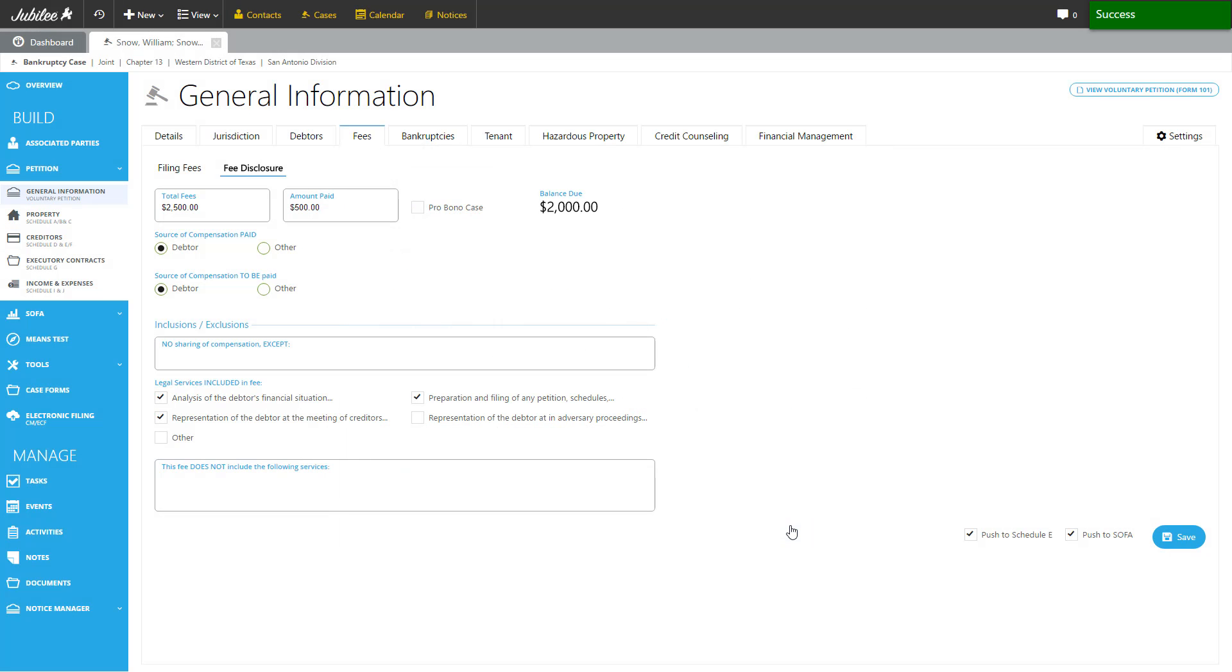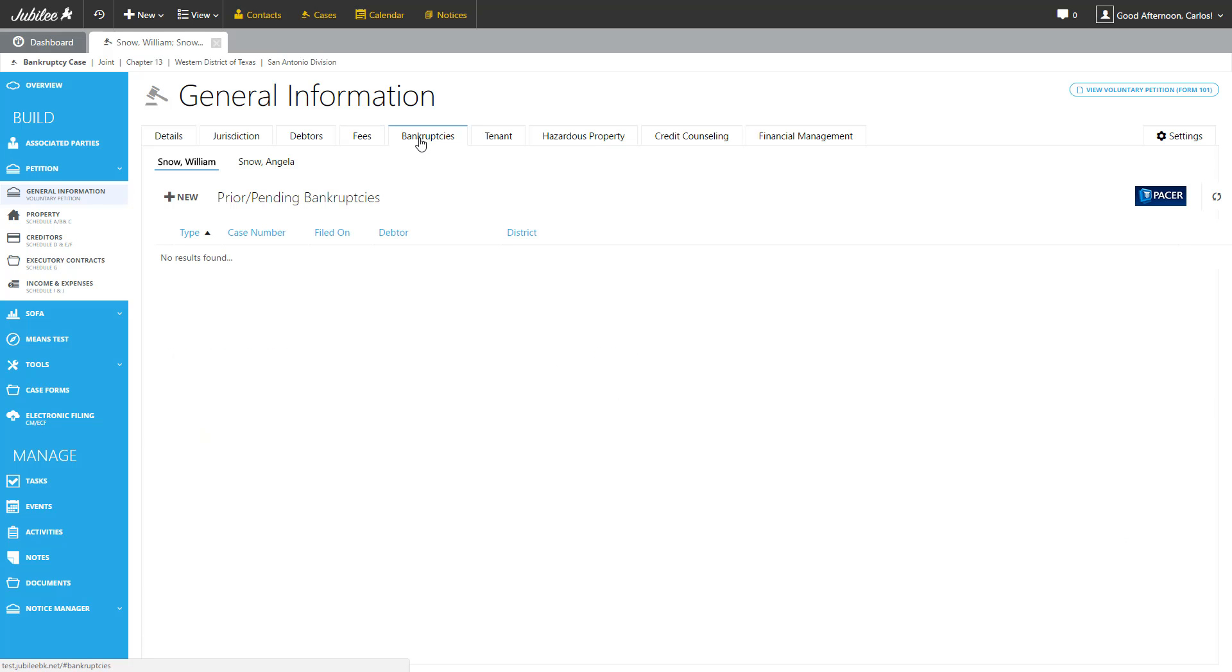And here we are back at the petition area. The next section we're going to cover is the bankruptcies tab. This tab is broken down into two areas, one for Mr. Snow and one for Mrs. Snow.